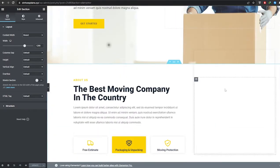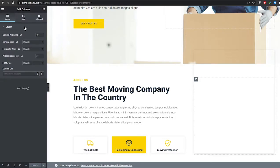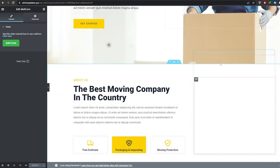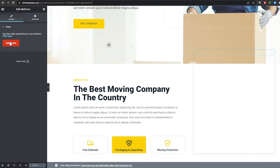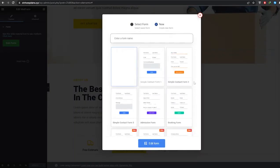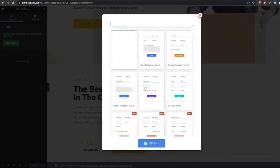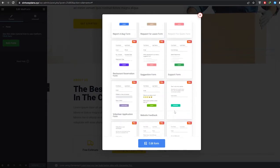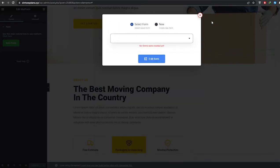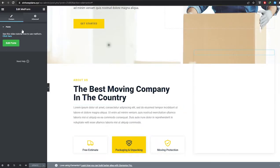Everything looks professional and really nice. Let's take care of that form. If you click on the form area, there's an Edit Form option at the top. You can select the form you've already created or choose from the ones available. Creating a form is very simple — let me show you.